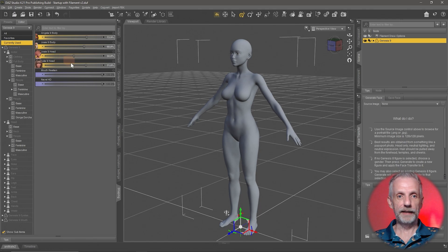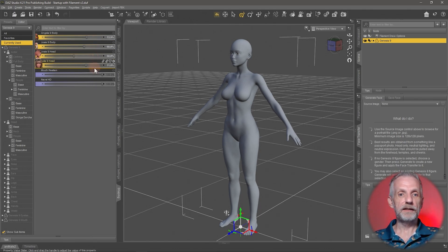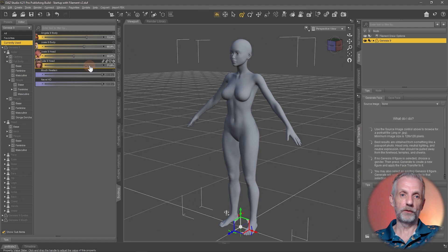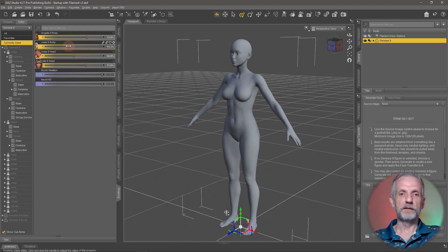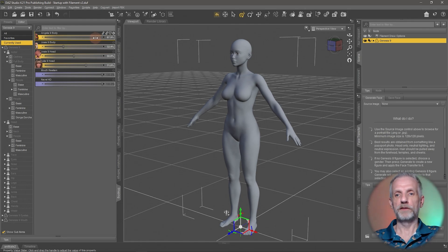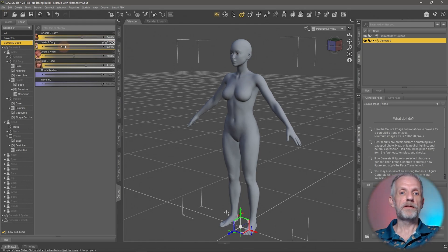If you ever want to see what you've actually dialed in, there's a category called Currently Used. If you click on that, you can see every slider that's dialed in and how much. So if you want to fine-tune the body, you can take a little bit of the Josie body out and mix a little bit more of the Angela body in, until you have that perfect character.